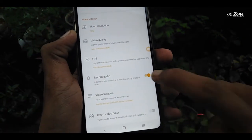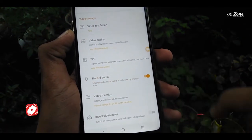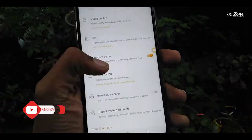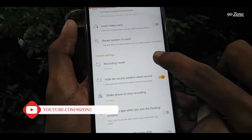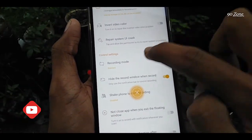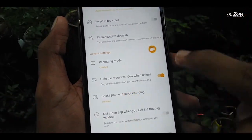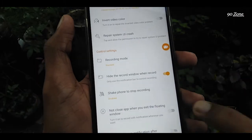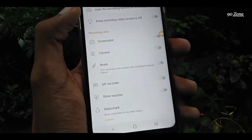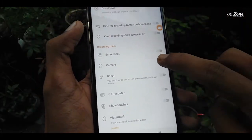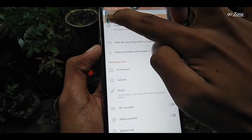If you want to record your audio, you can enable this option. If you want to hide this icon when you are recording, you can enable this option as well. We can also add a pop-up camera and brushes.